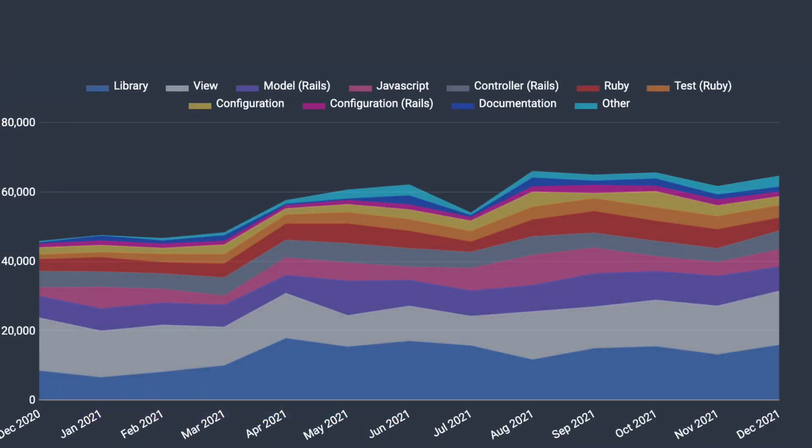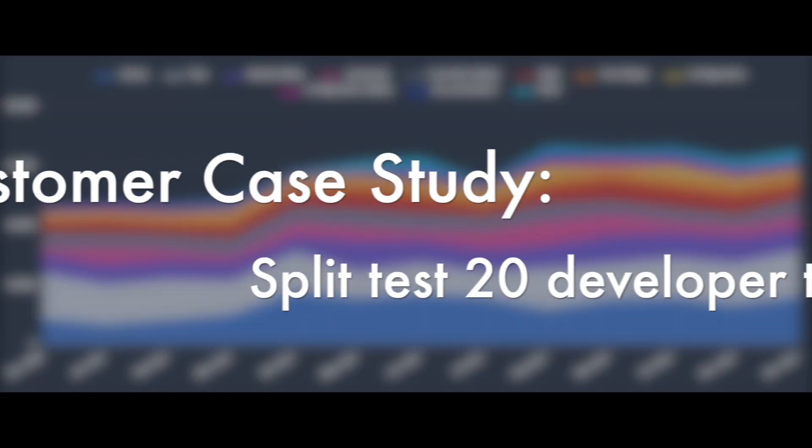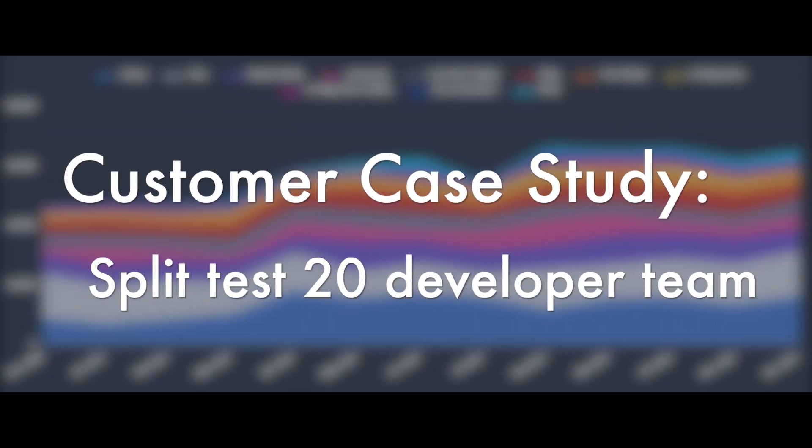With GitClear the nice thing is that you don't have to wonder whether this product is working and doing what we say it's going to do. You can look at the numbers for yourself and prove that this is helping you ship higher quality code in less time.